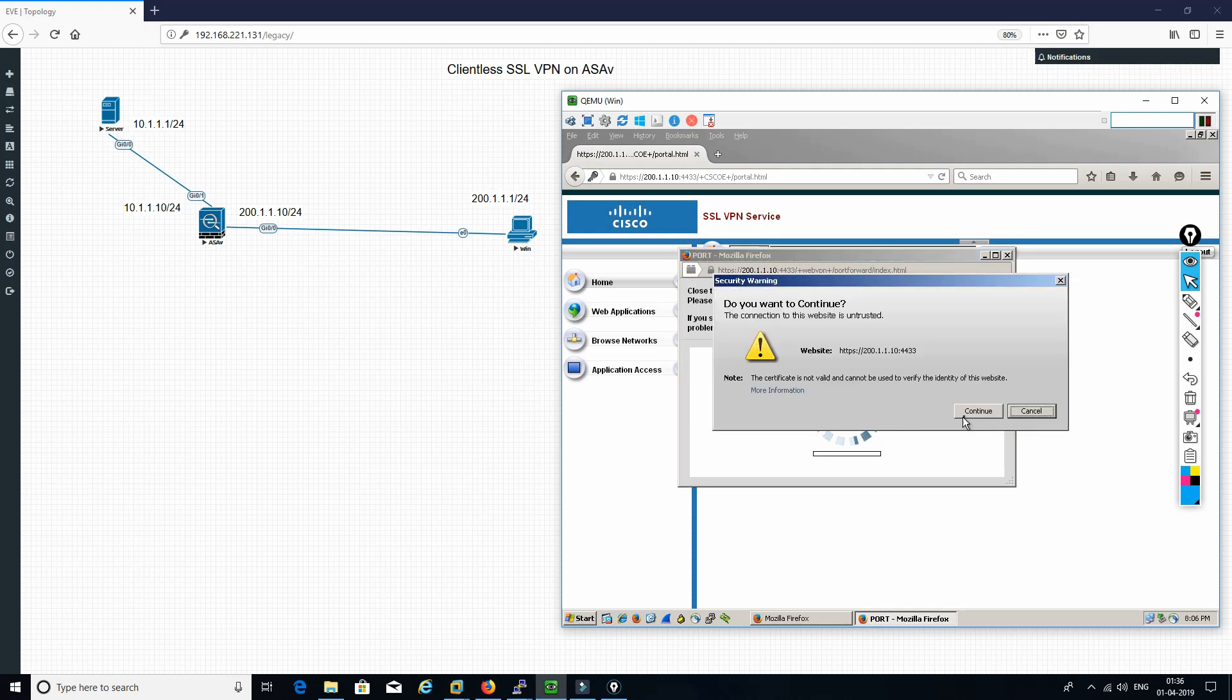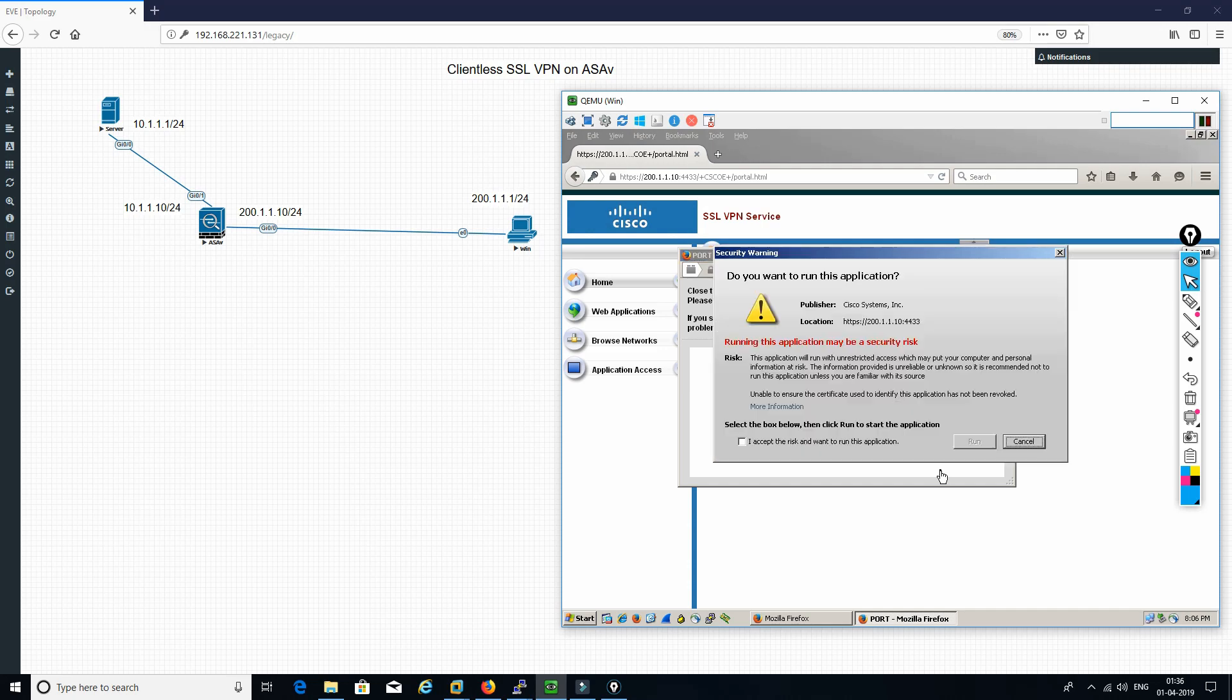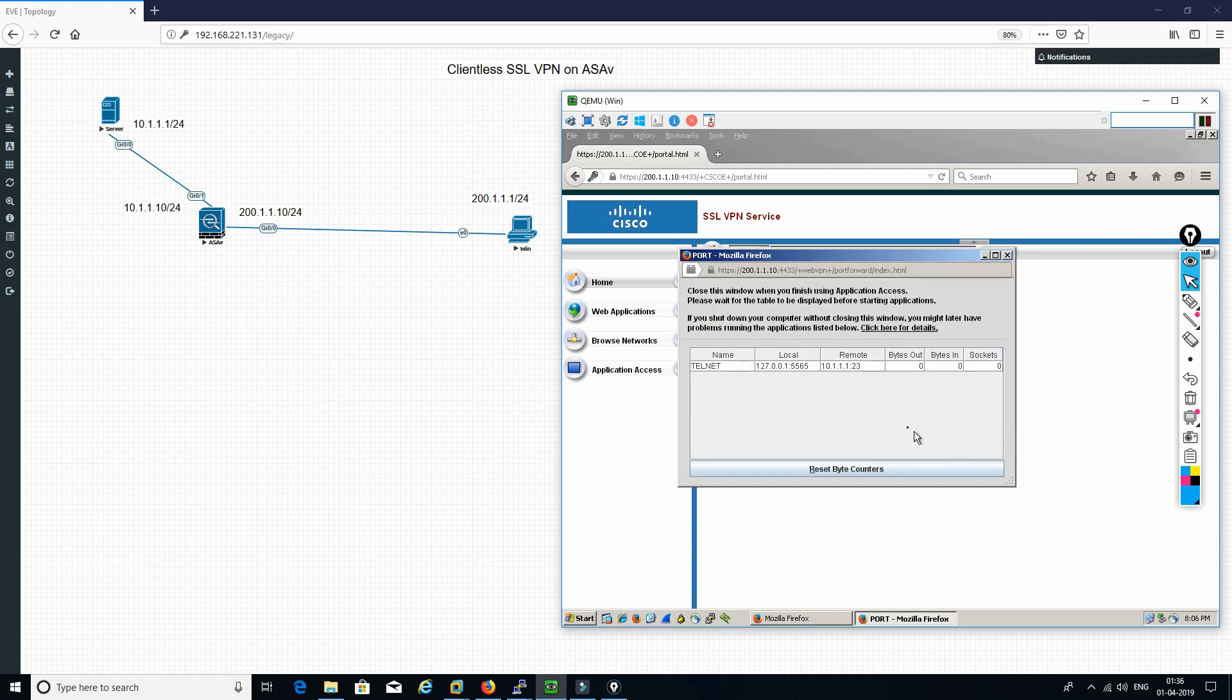So once you do that, see, port forward has started. It will get loaded. What it does right now is it actually listens. Your PC will listen on that port. I will just show you. See, locally it is listening on 5565. So once you connect to 5565, it redirects to 10.1.1.1 on port number 23.